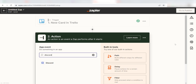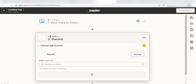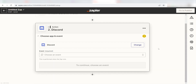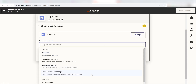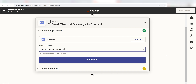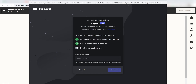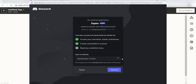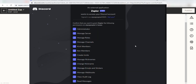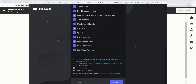Type Discord into the search bar and select it on the drop-down menu. Next, click Send Channel Message and click Continue. From there, I can select our account and authenticate Discord with Zapier, just like I did with my Trello account.